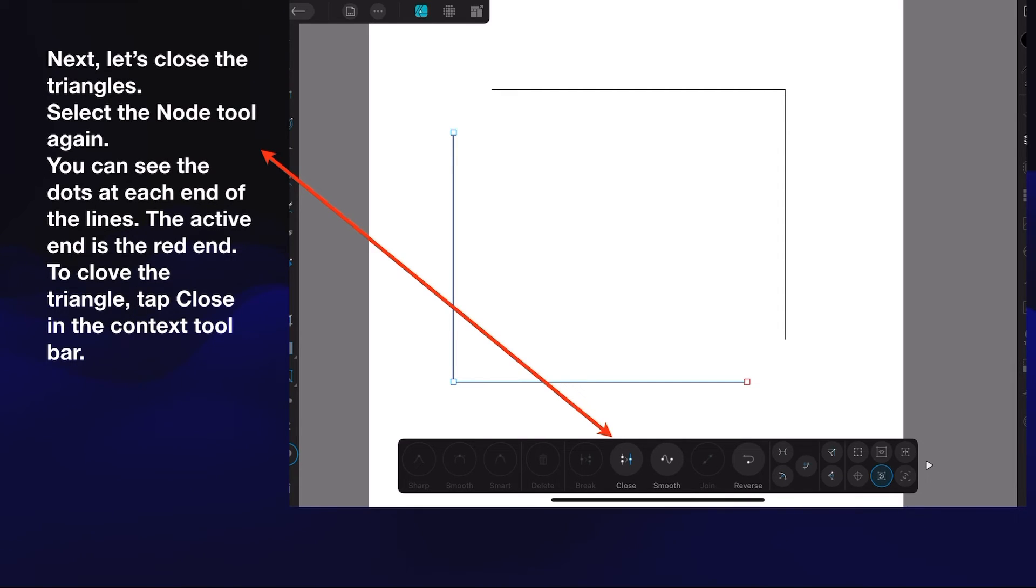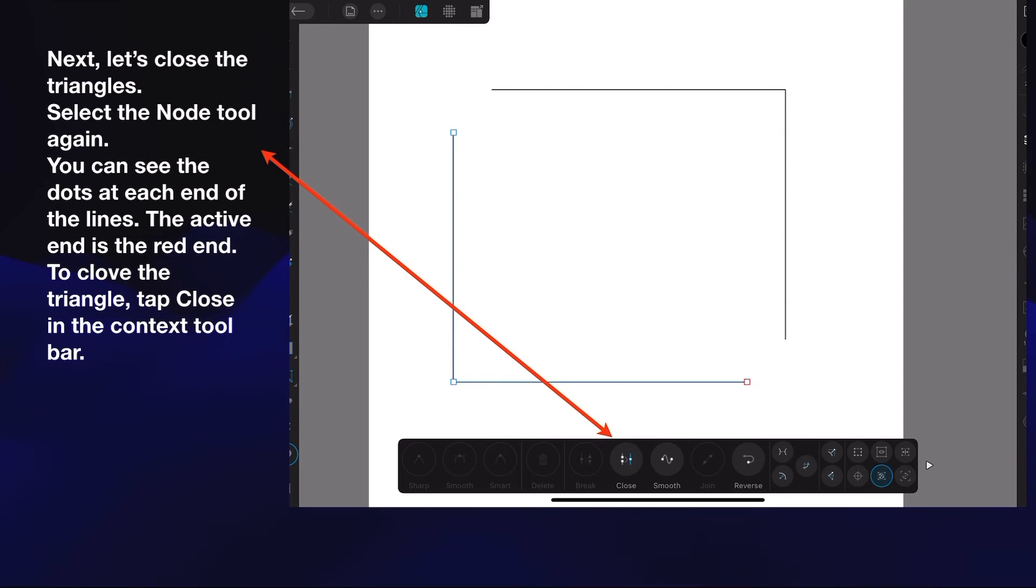Now let's close the triangles. Select the node tool again, and you can see the dots at each end of the lines. The active end is the red end. To close the triangle, just tap close in the context toolbar. It's as simple as that. You don't have to draw another line, just tap close.